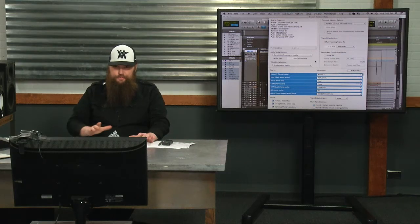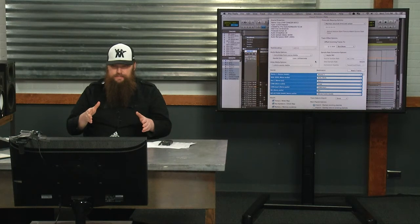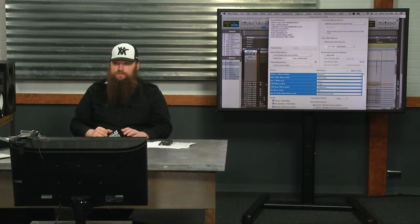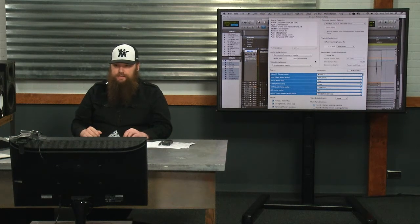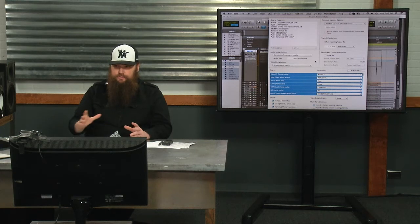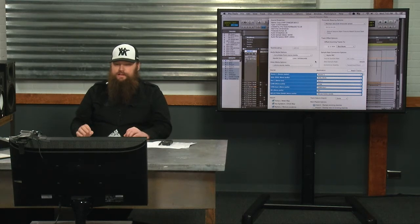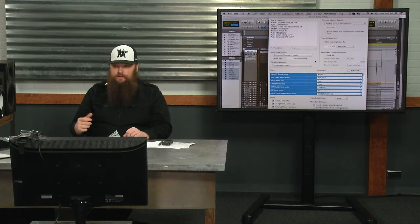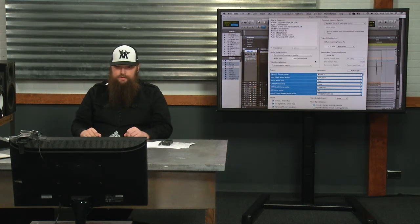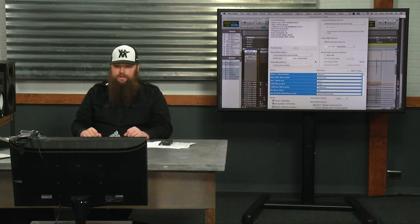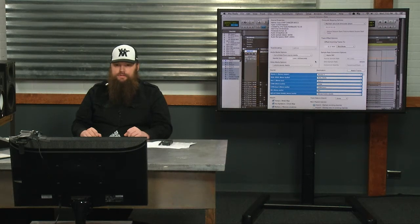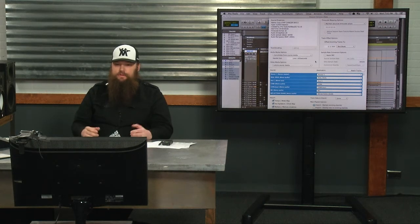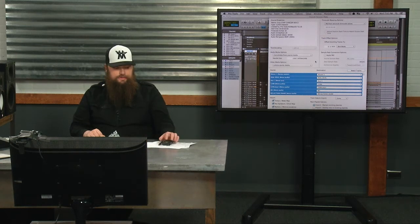Step one, you have your mix template. Step two, you create a blank file. Step three, you import the mix template into the blank file, the blank session. Step four, you import the audio and the MIDI and the tempo data into the mix session. And step five, you mix the next song. Should be accurate at that point.